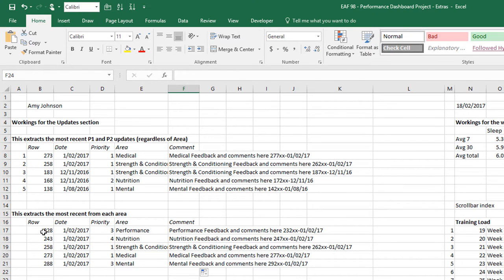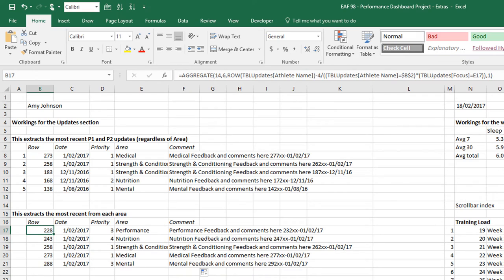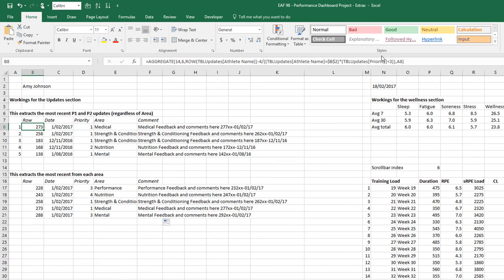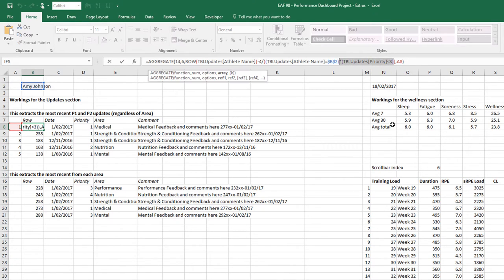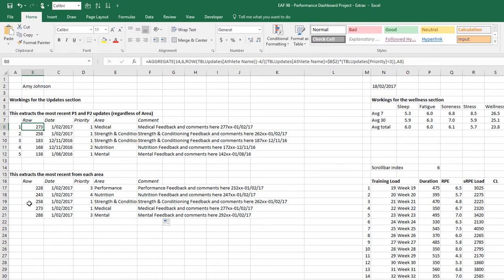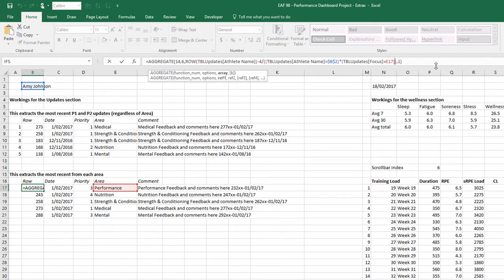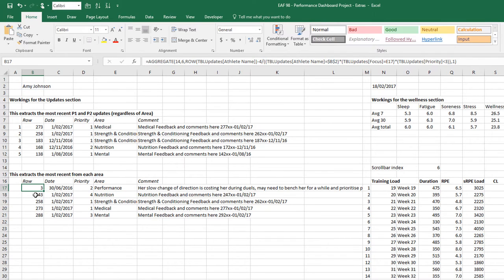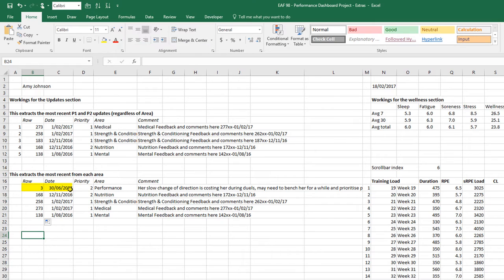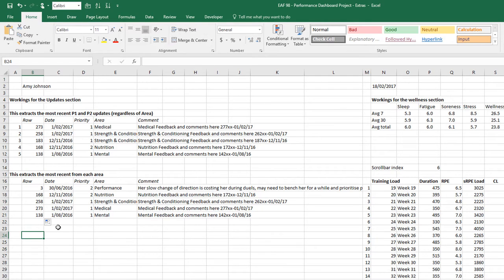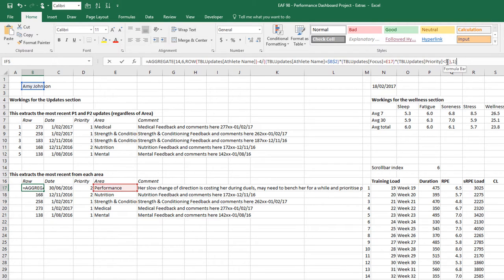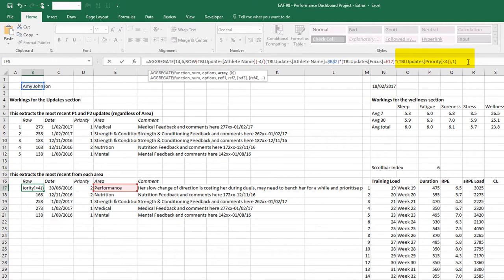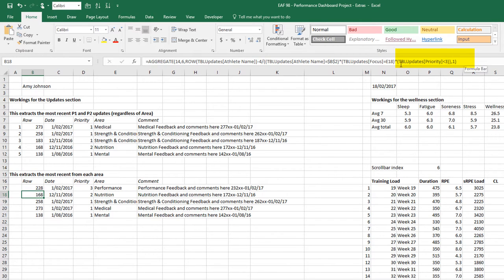If we decided that we also wanted to include the priority level as a criteria, we could do that. We can go up here and copy what we've already written and put it down the bottom. We've added a new criteria that says it must be from our specified area, which is performance in this case, as well as being related to this athlete name, as well as being priority one or two. So we can see the most recent performance comment was a long time ago. Let's include priority three updates and see if we get things a little bit more recently.